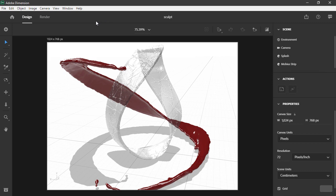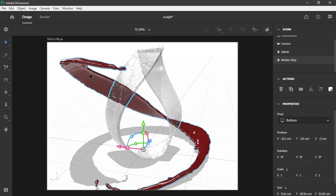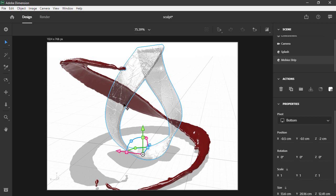Here I am inside of Adobe Dimension, and I've prepared just a couple of models here. I've got this one in the center, and this is just using the default Mobius strip that comes as starter assets inside of Dimension. And then we also have this little splash here, which is also one of the models that comes shipped with Dimension. I've applied certain materials to these — I've got just a regular gelatinous red color, and on my Mobius sculpture, I have a cracked glass material that I've just tweaked a little bit.